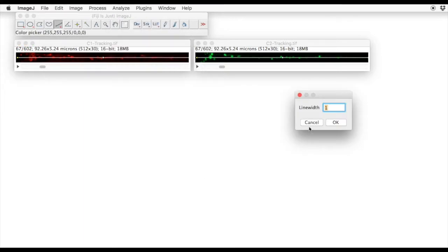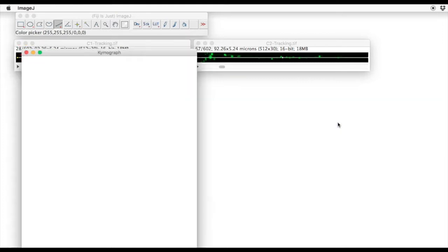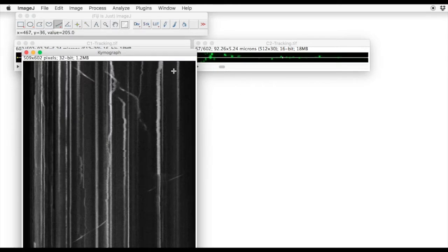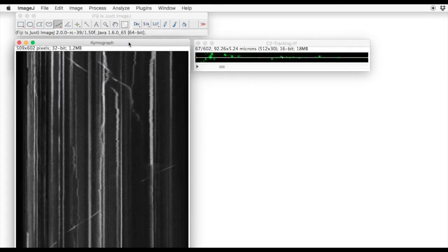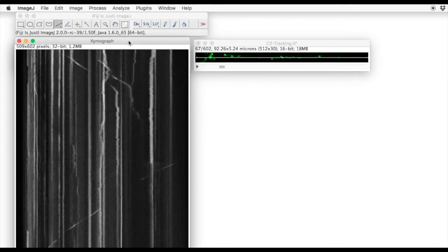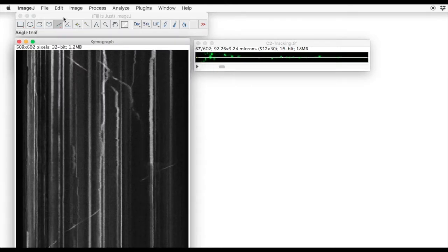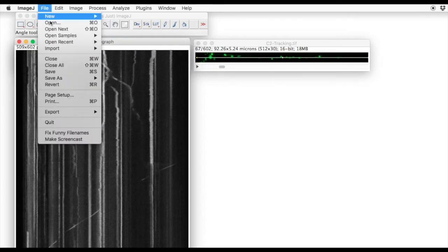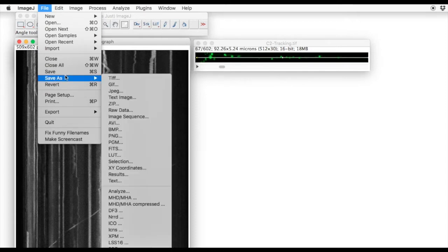This then allows us to define the number of pixels that we want to analyze over. In this case, our image is 30 pixels wide, so we choose 29, and this gives us a kymogram readout over time.